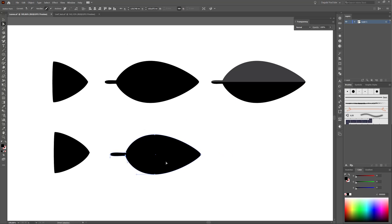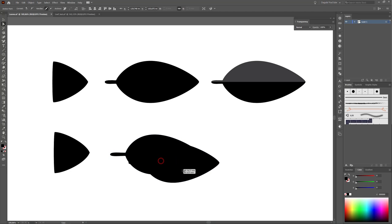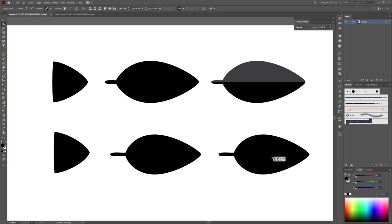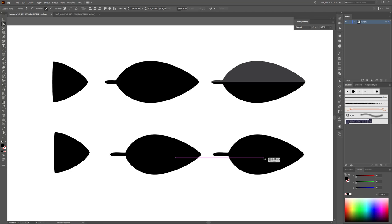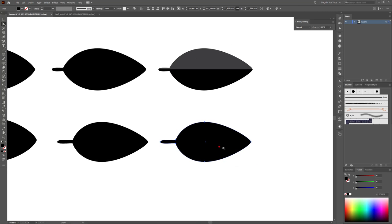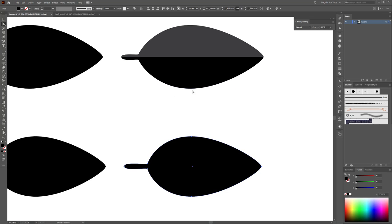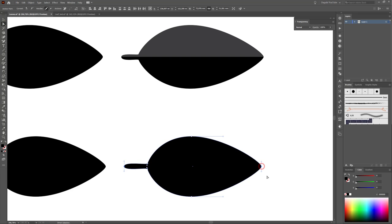Now I'm going to use my second brush. Make a copy of that brush by holding the Alt key and dragging it to the right. You can hold the Shift key to move it in a horizontal line. Next I'm going to create a new shape with two colors. Choose the Direct Selection tool, select the left and right points, and click Cut Path at Selected Anchor Points.